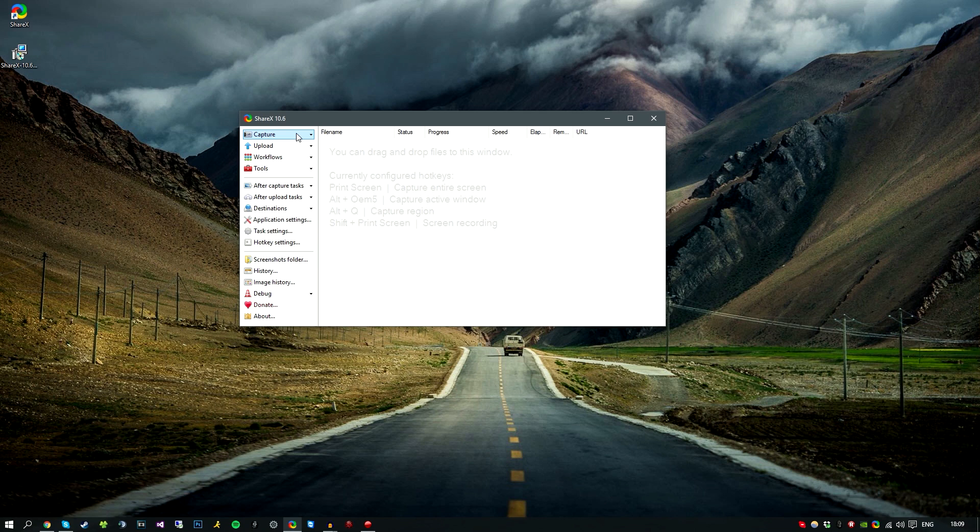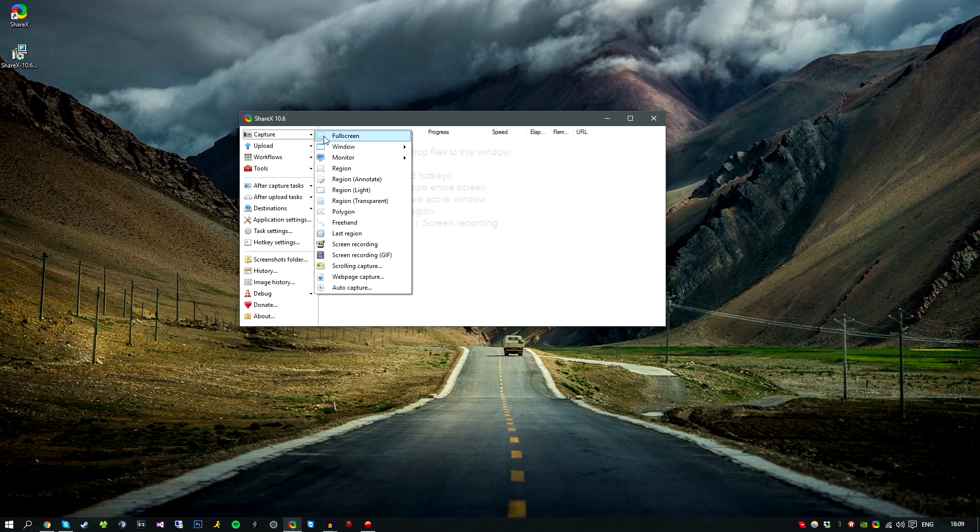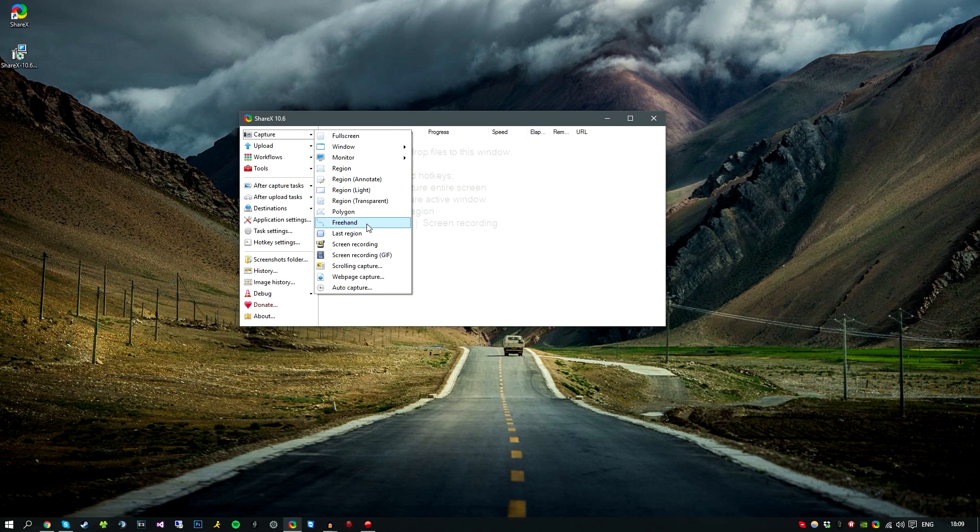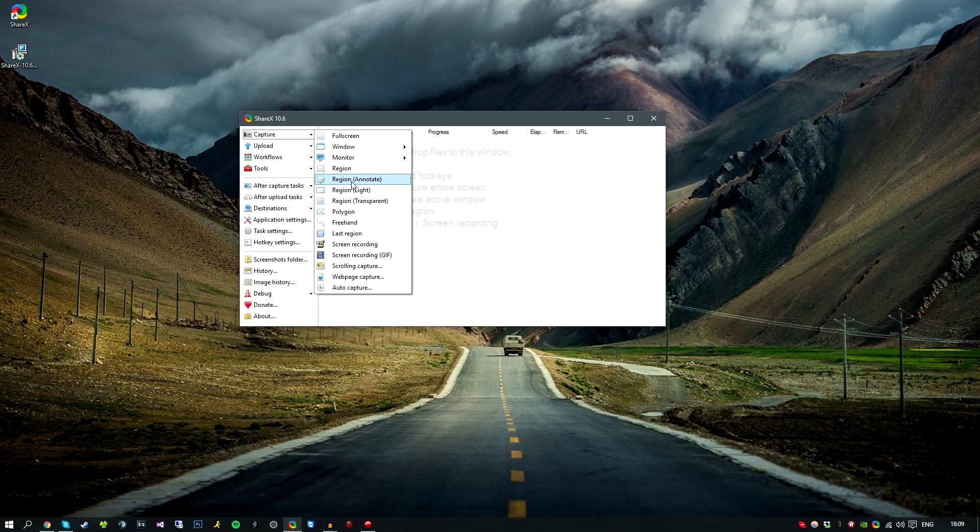So we have some options in this window. We have capture. Now if you click here, there is a lot of actions. We have auto capture, web capture, scrolling, we have GIF for GIF recordings and stuff like that, last region, freehand so you can draw with your mouse the section that you want and it will take a screenshot of that. We also have different shapes like polygon region, transparent so the background is transparent, region light, region with annotations for text.